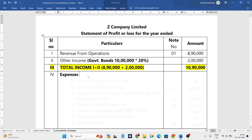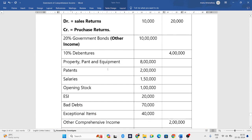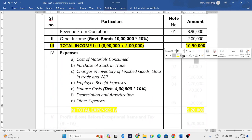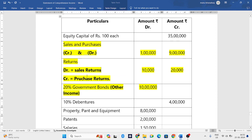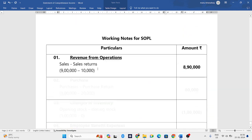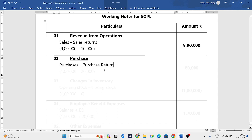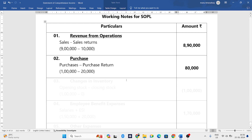Next we write the expenses. There are seven to eight heads of expenses. First is cost of materials consumed — no information is given in the question, so the answer is zero. Next is purchase of stock in trade. Working note number two is for purchases. The formula is purchase minus purchase return: purchases are one lakh rupees, purchase return is twenty thousand, so subtracting gives eighty thousand rupees.